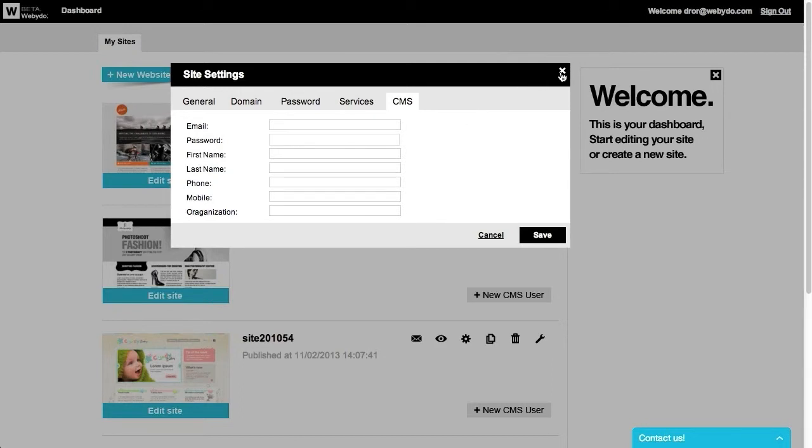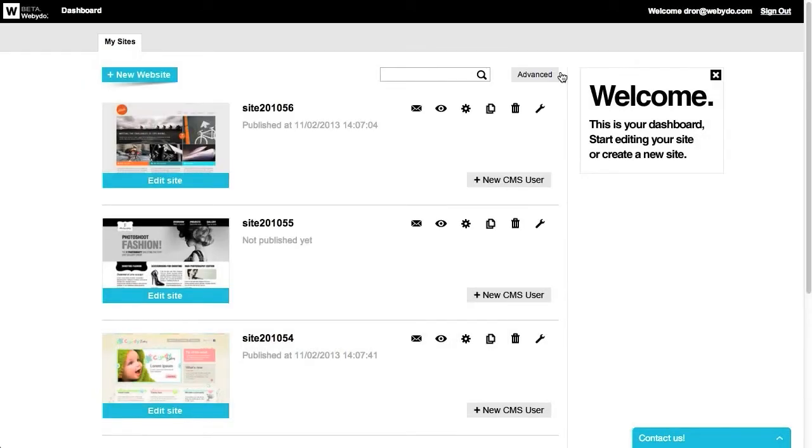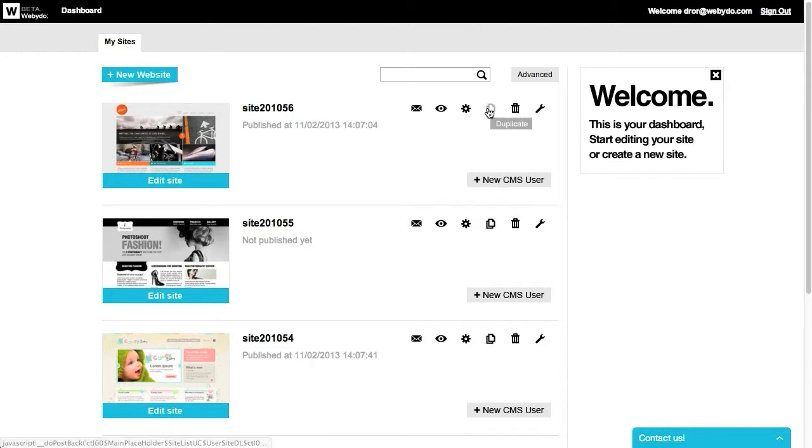You can also set a new CMS user directly from the dashboard by using this button. If needed, you can easily duplicate or delete your site using these icons.